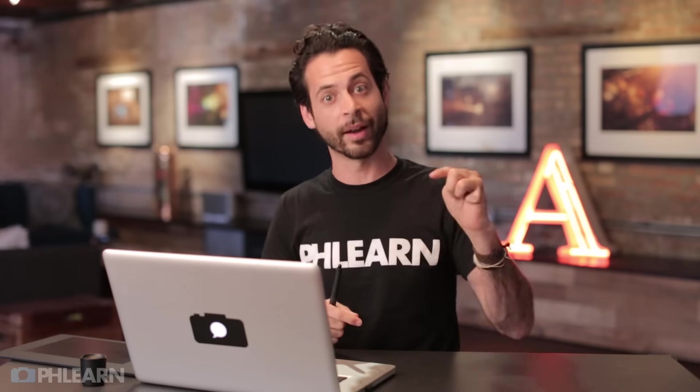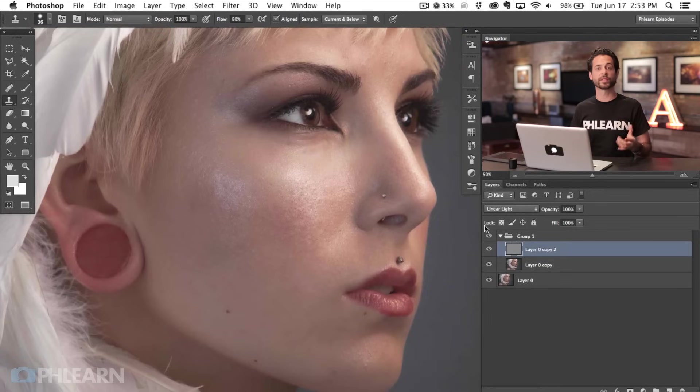So that was how we create the frequency separation setup, and now I'm going to show you guys how we actually use frequency separation to retouch an image. It's actually super, super simple. So again, if this was too complicated, download the action, hit play, and then follow along from right now. Here's how we actually use this to retouch skin.